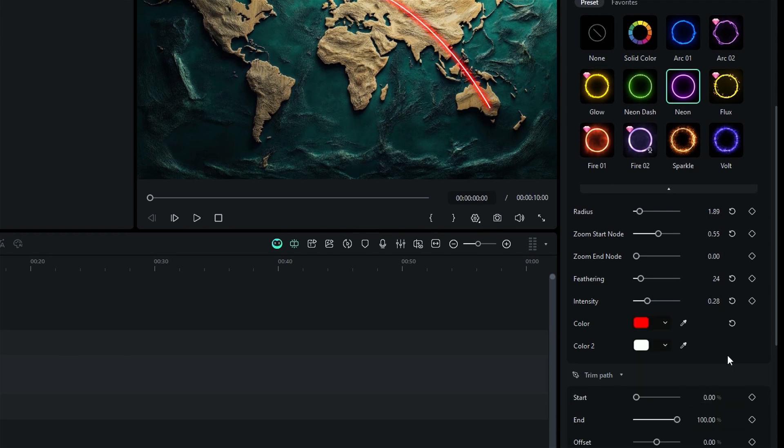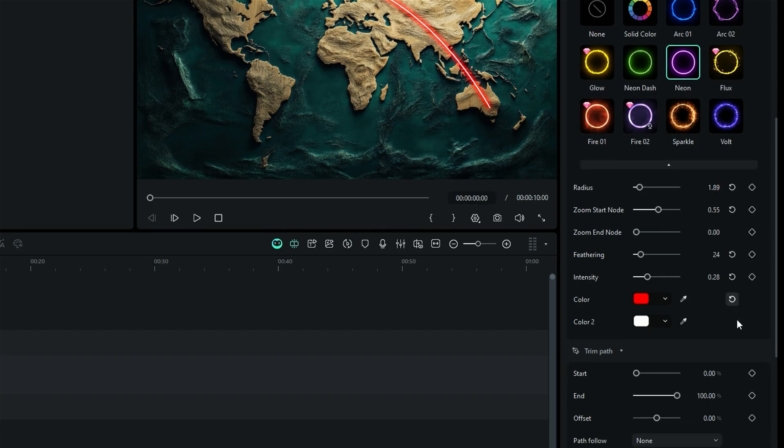Let your imagination soar by adding keyframes to all these settings, turning your map animation into a captivating masterpiece.